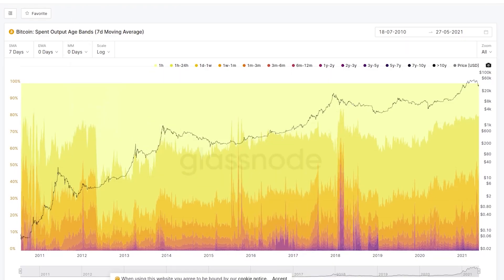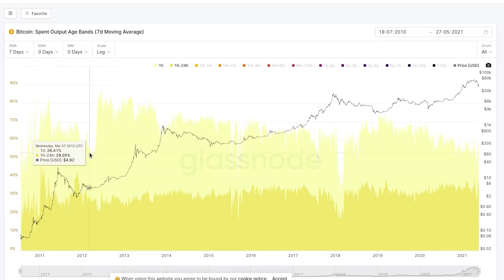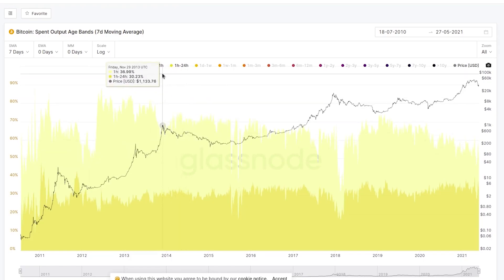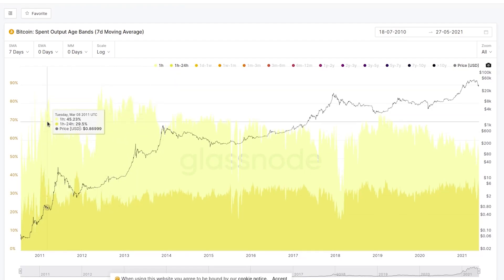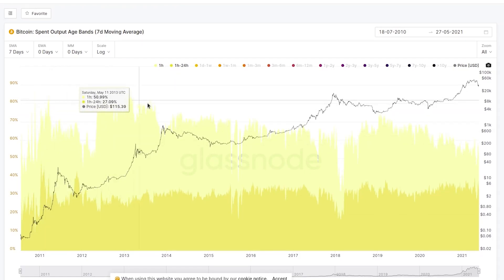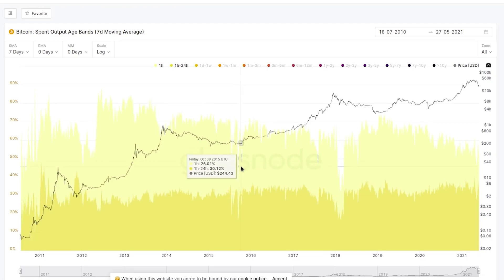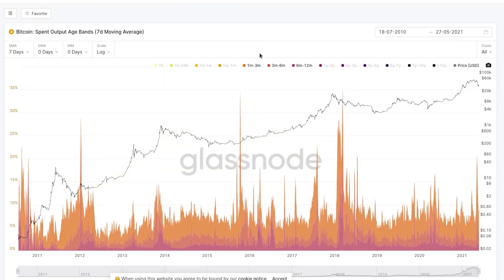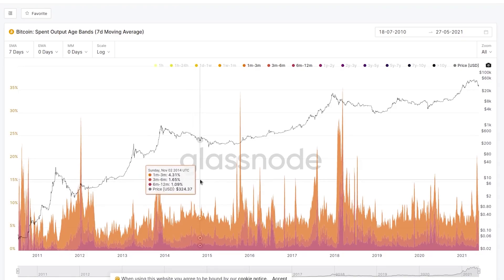A first major observation: using the y-axis, which shows the proportion of overall spending by age bracket, if we turn on just the one-hour and one-hour-to-24-hours bands — coins younger than a day — we can see they represent more than 60 to 70% of spending on any particular day. This illustrates the common pattern that the same liquid supply tends to be on the move, and recently spent coins are more probable to be spent again. We can also zoom in on one-month to 12-month-old coins to look at more recent market participants.